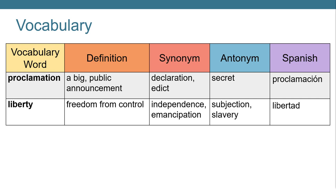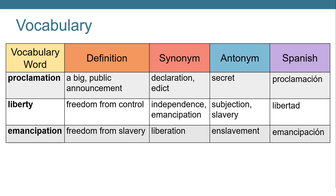Our second term is liberty. Liberty means freedom from control. A synonym or word that means the same could be independence or emancipation. An antonym or opposite might be subjection or slavery. Then we have the word emancipation. Emancipation is freedom from slavery. A synonym would be liberation and an antonym or opposite would be enslavement.